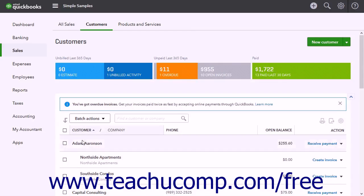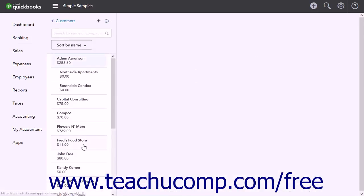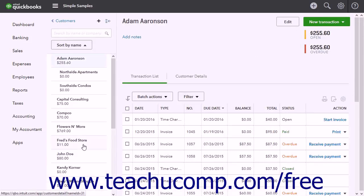There may come a time when you will be unable to collect money owed from a customer. You will want to track this money so your income reports will show you do not expect to collect this money. To do this, you must estimate and record the bad debt in QuickBooks Online.